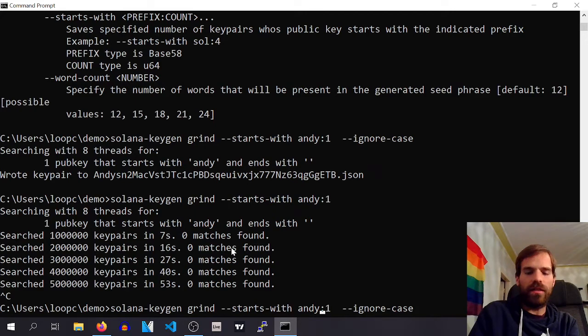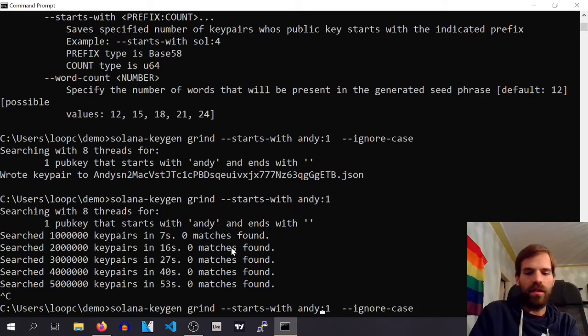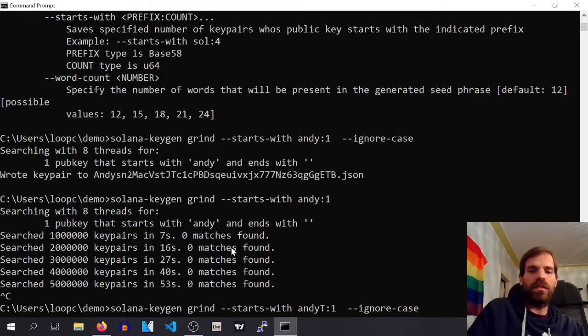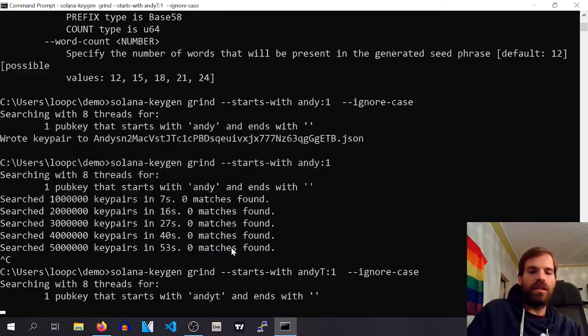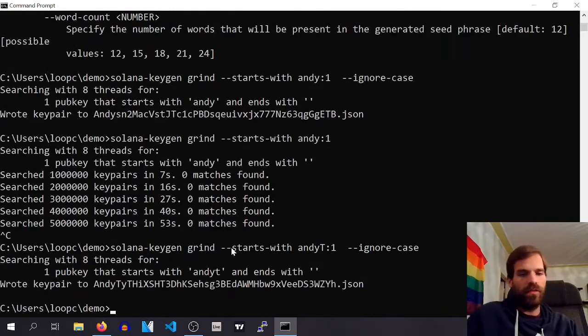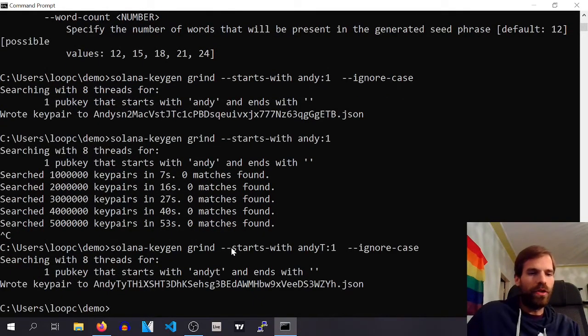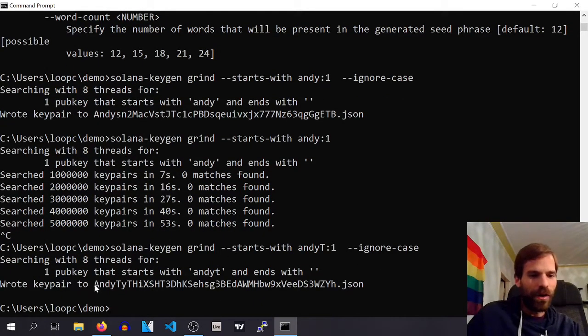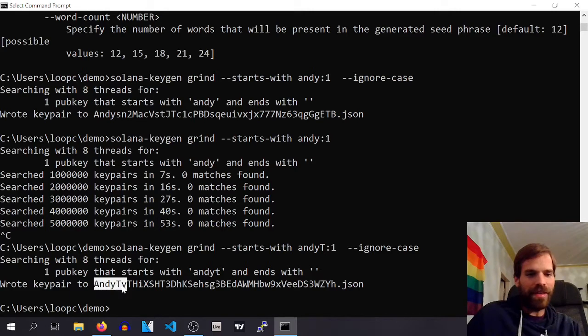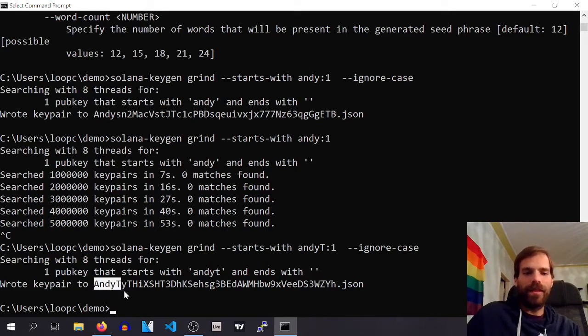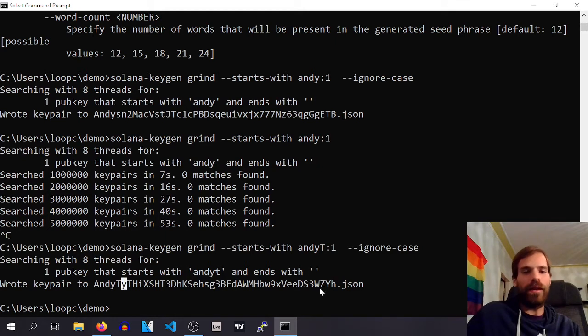But we are going to search for, just to demonstrate that it then takes longer. So, let's say, AndyT, for AndyToken, there you go, we have the AndyT, and the rest is random.